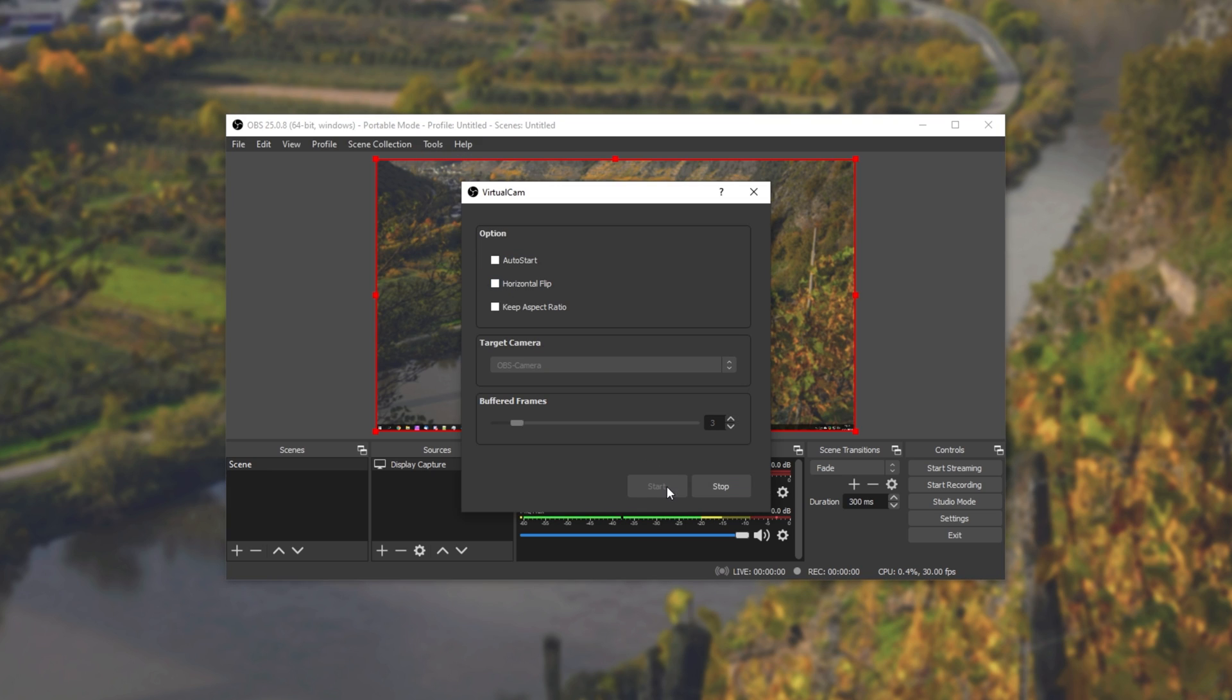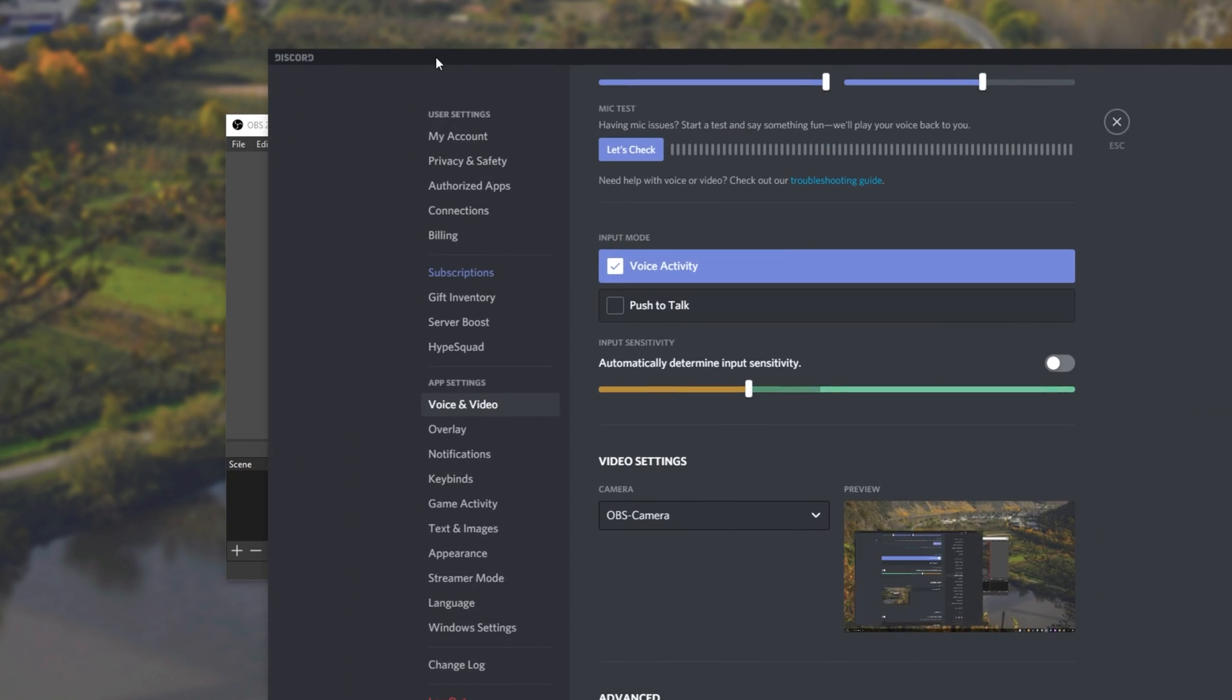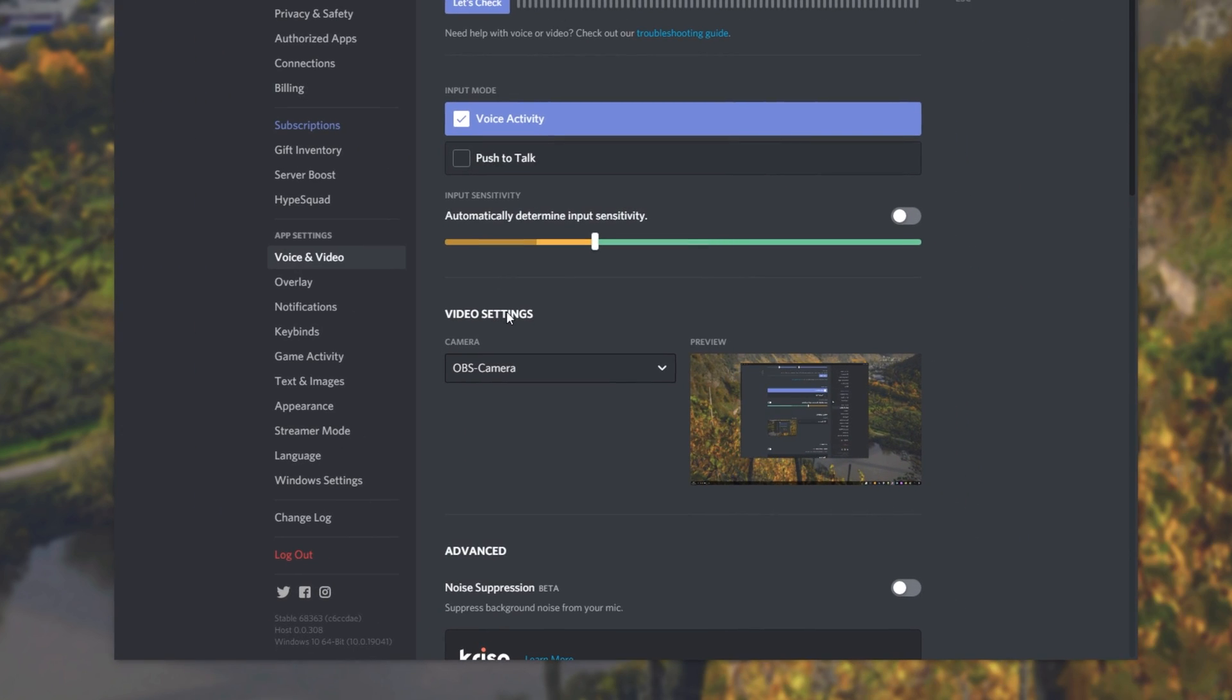If you'd like it to start with OBS Studio, simply click auto start. We have a horizontal flip, which apparently can cause a lot of crashes, and keep aspect ratio. If we bring across Discord over here, you can see that OBS camera, the output from the plugin, is working as expected. And OBS virtual camera, the output from my other OBS Studio, is also working as expected.